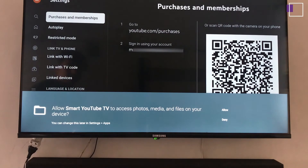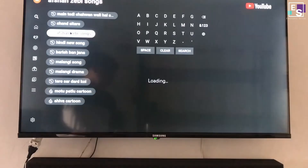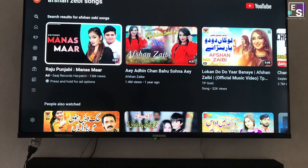Now you can enjoy your favorite videos, subscribe channels, comment and like videos, and also watch history.